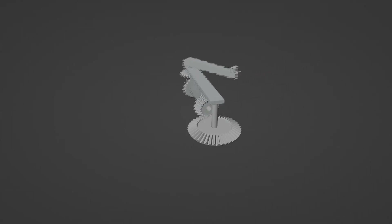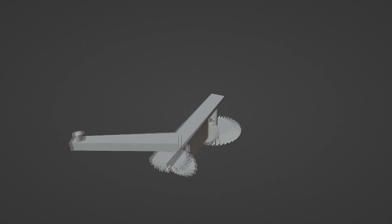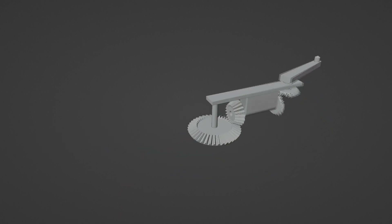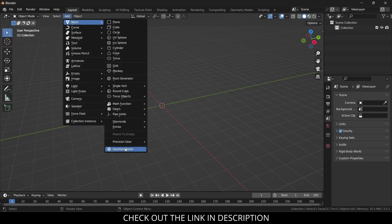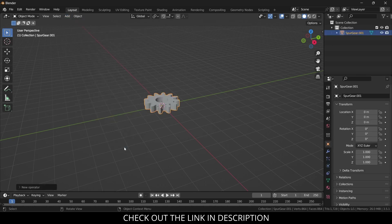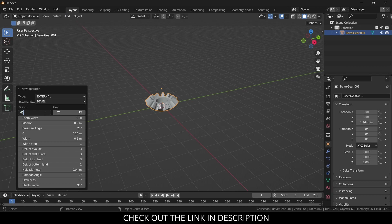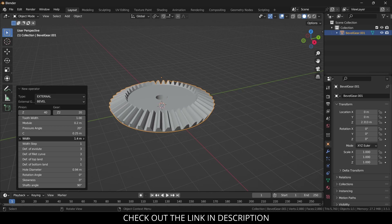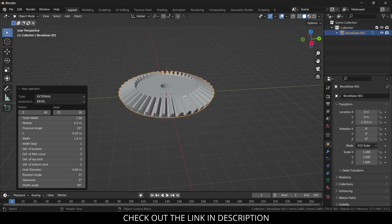In this video we are going to learn how to make this mechanism in Blender. Let's start — press A, X to delete. Click on Add Mesh, click on Gear and Master. It is a free add-on, check out the link in the description. Increase the number of teeth as per your requirement — in my case 40 is the number of teeth. Increase the grid to 1.5.